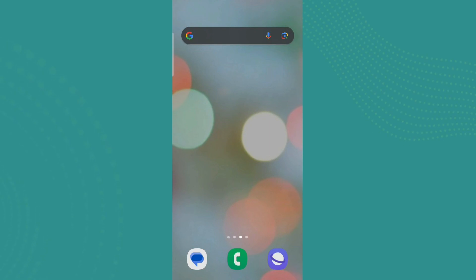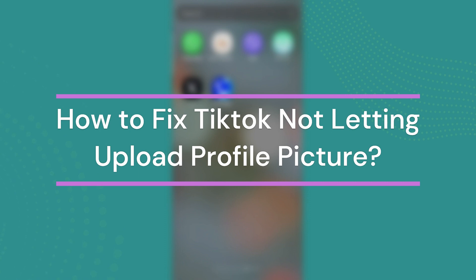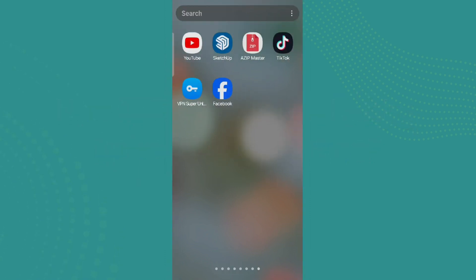Hey guys, welcome back to our YouTube channel One Two Step. Today in this video, let's learn about how to fix TikTok not letting you upload profile pictures. So let's get started. For that, let's get into the TikTok app.